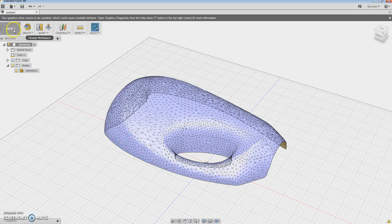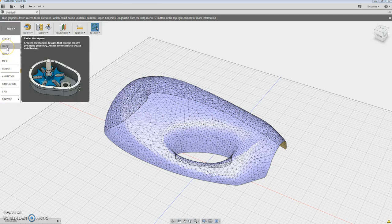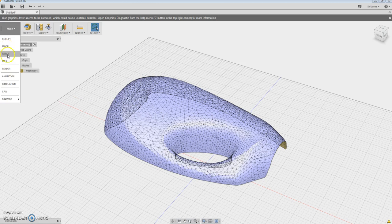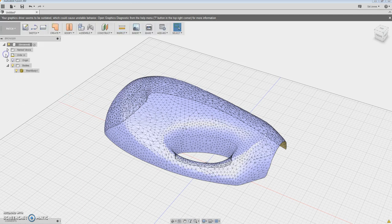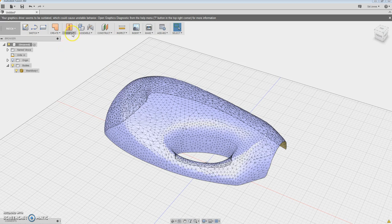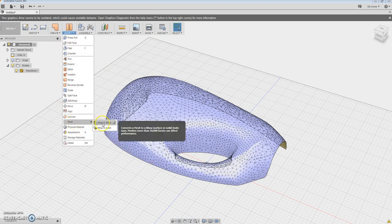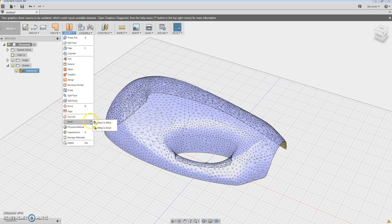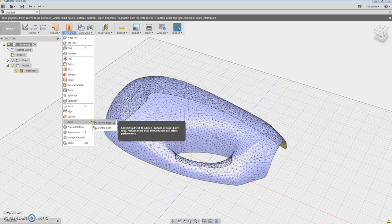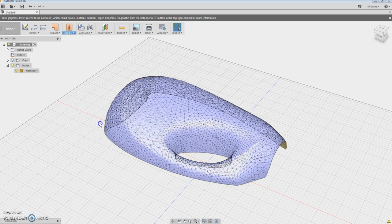So once we go into, we're going to switch spaces. Now we're going to go back into the model space. Actually, let's go to the patch space. And here, if we go under modify, we see a little button that says mesh to B-REP. So now because the model is under 10,000 triangles, it says right there, 10,000 facets. It's under that. So it should have no problems to make that. So what we want is we want to make it into a B-REP mesh.